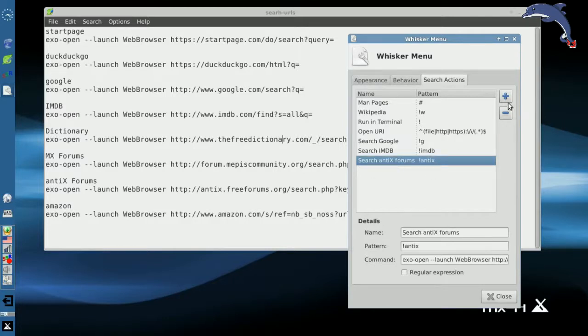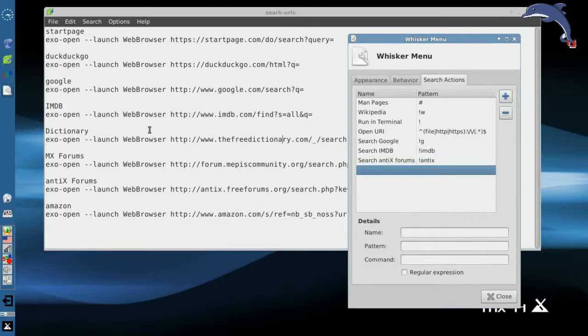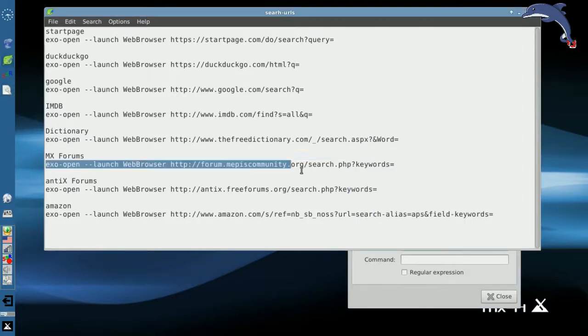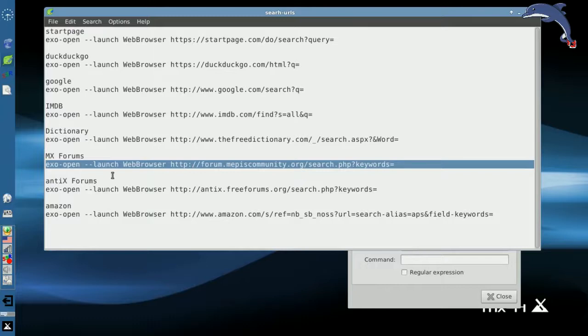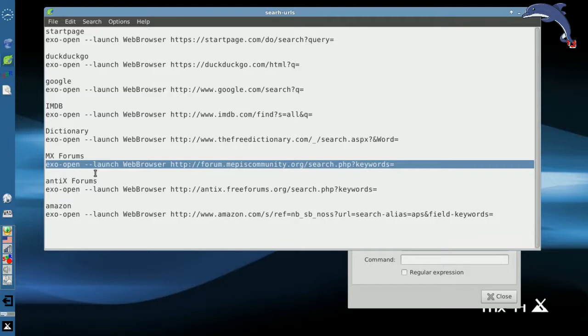Now, what we're going to do right now, we are going to add one for the MX forums. You can see, I have the entire command already here for you. But the anatomy is fairly simple. exo-open is a utility for launching the default app that you've defined in the preferred applications of XFCE.